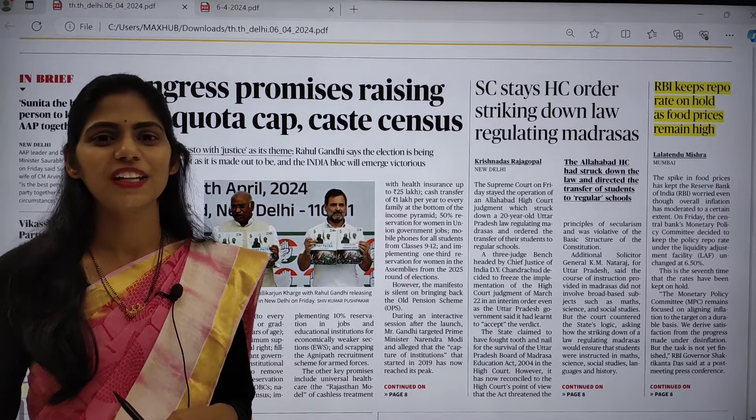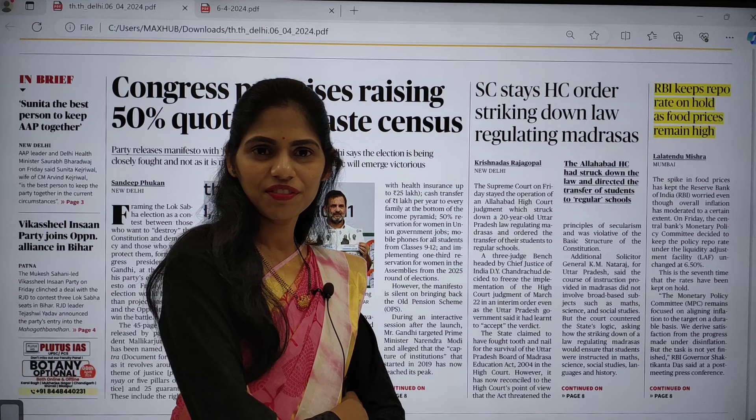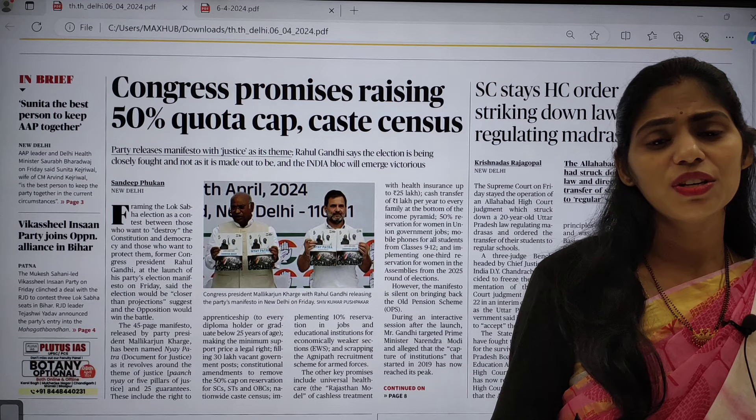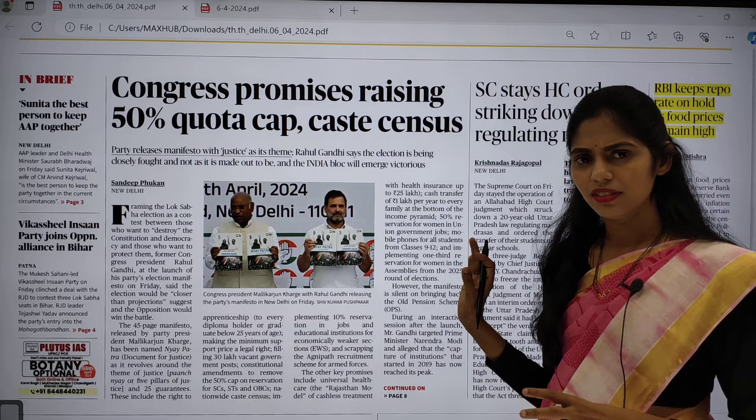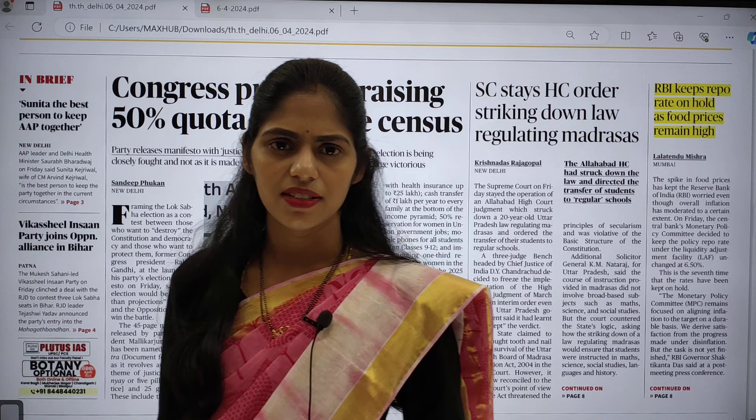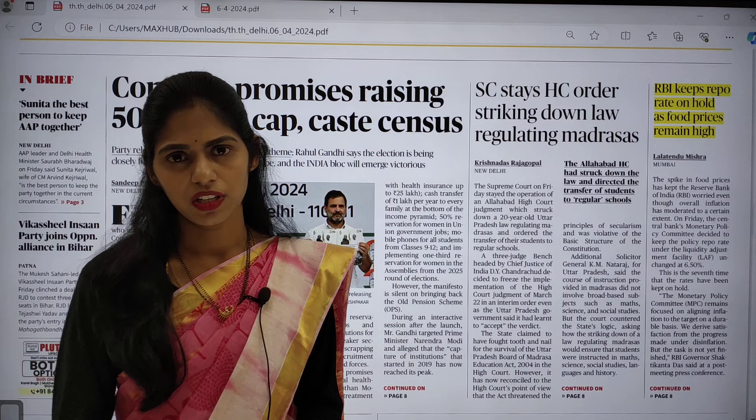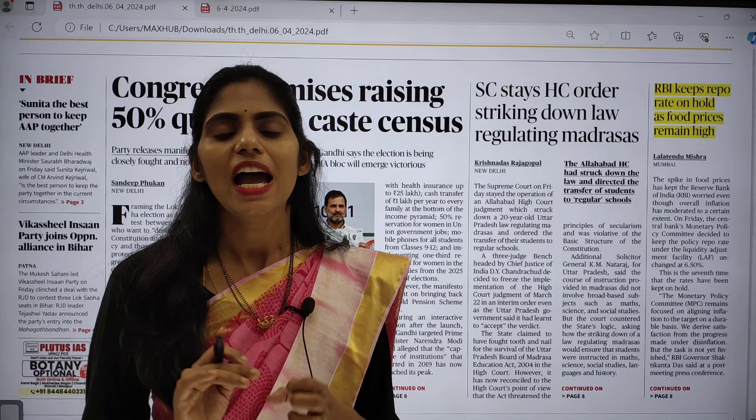Hello and welcome to Radhavats IS. Today in this session we are going to see current affairs of 6th April 2024. There are very few articles in today's Hindu newspaper, so we are not going to spend 45 minutes to one hour. I will be completing this news analysis within 30 to 35 minutes, because today is Saturday — there is no opinion page and no text and context.